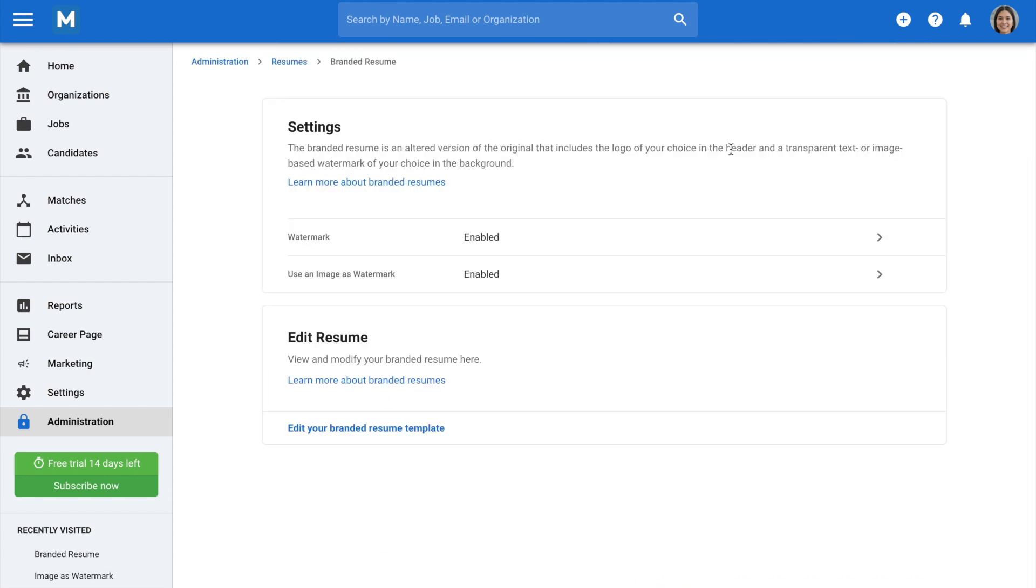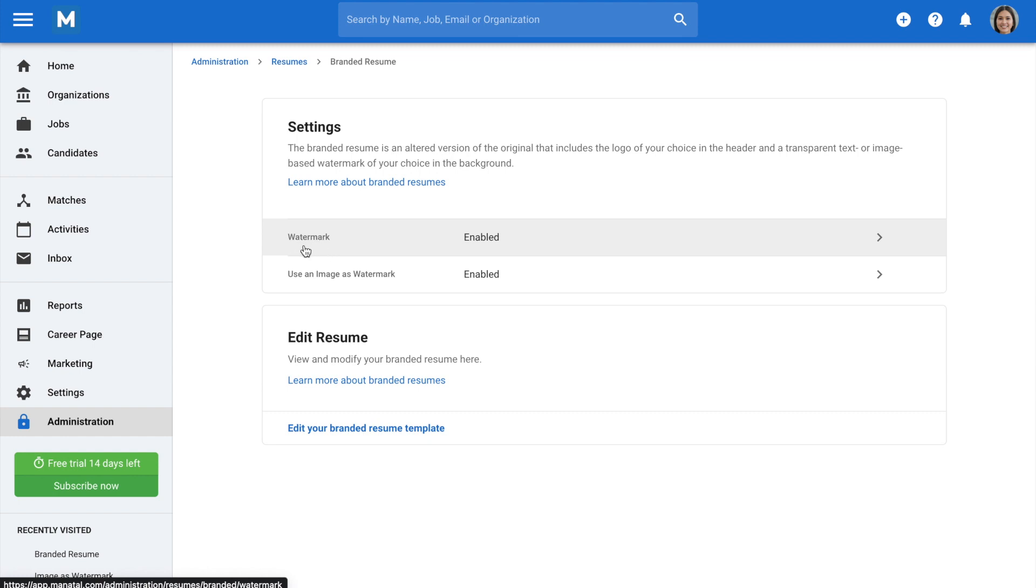In the settings, you'll be able to enable or disable watermarks or add your own watermark text. The first option enables watermarks in the resume's background. If disabled, the branded resume will look like your candidate's original resume, apart from having the logo of your choice in the header.